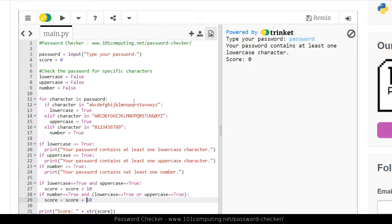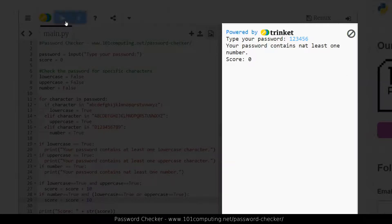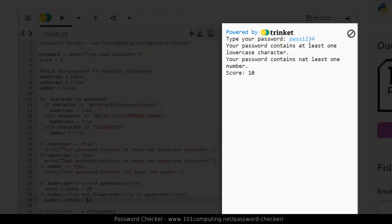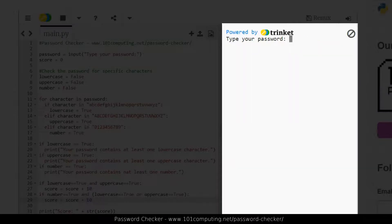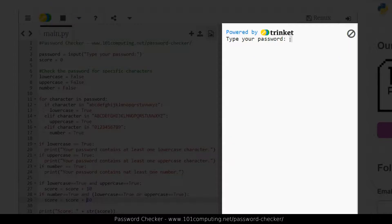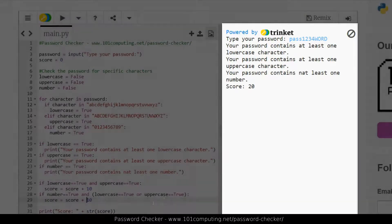Let's test this new rule. A password with only numbers shouldn't give me any points. But if the password contains both letters and numbers, I get 10 points. That also works if the letters are in uppercase. And if I've got a mix of lowercase, uppercase, and numbers — for example 'pass1234WORD' — I should get 20 points, and I do.